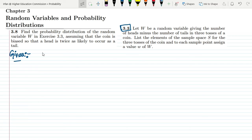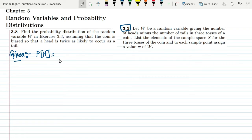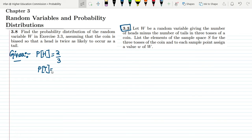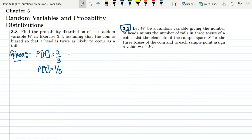The probability of heads is twice as likely as that of tails. So I have to divide the total probability into three parts — two parts go to heads and one part to tails. That gives P(H) = 2/3 and P(T) = 1/3, since 2/3 + 1/3 = 1, which satisfies the basic rule of probability.